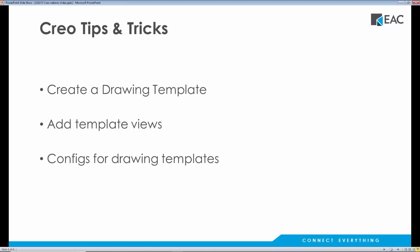So we're going to talk about creating a drawing template. I'll create one for you. We'll add some views to it, and I'll talk a little bit about some config.pros that kind of control where you find those templates.